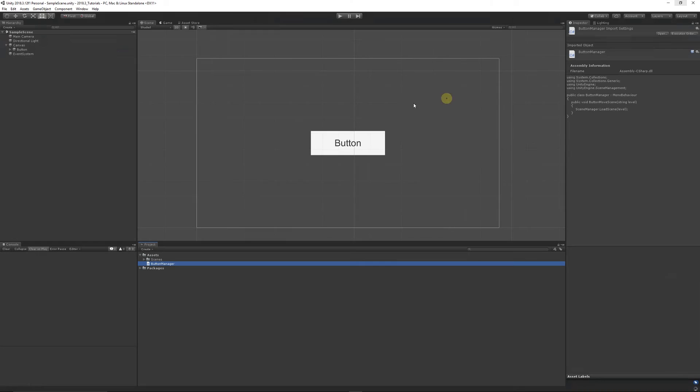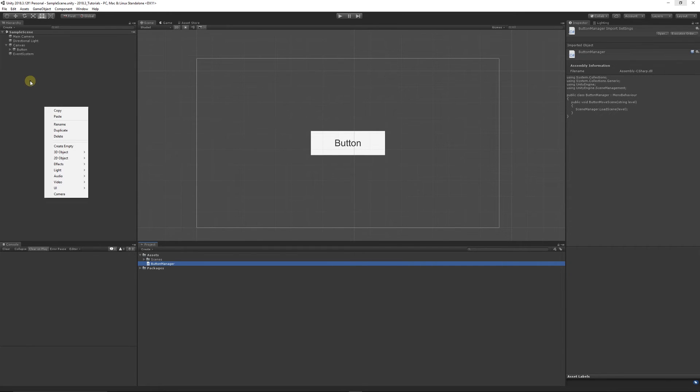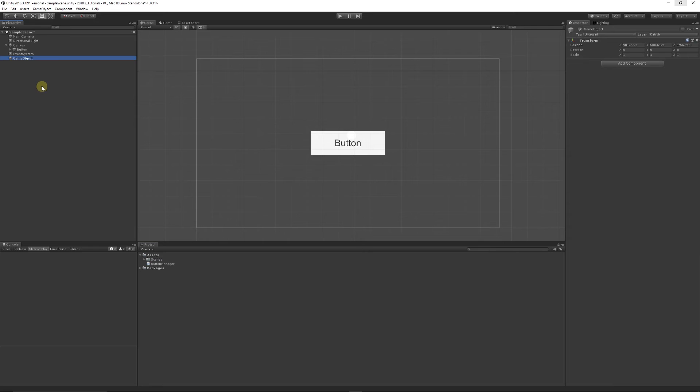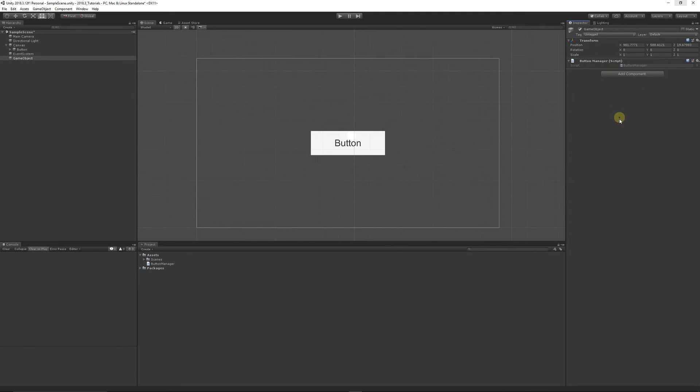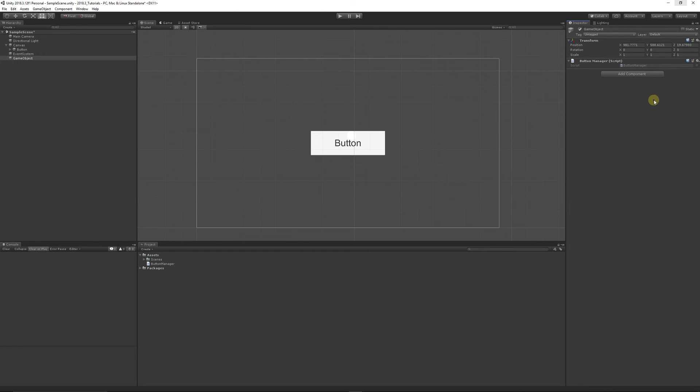What we can do is create an empty game object in our scene. You can rename this if you like. We'll add button manager to that. Button manager doesn't do anything. If you wanted and you had your different variables for level one, two, three, four, five, six, seven, eight however many you wanted, you could specify them in here.